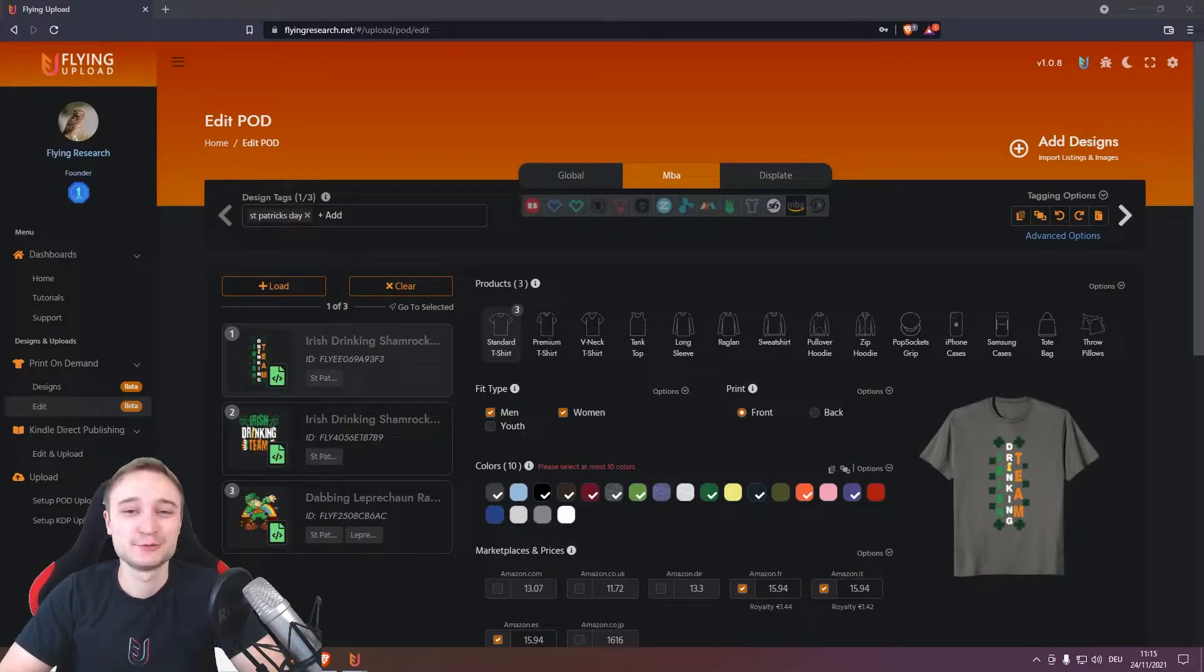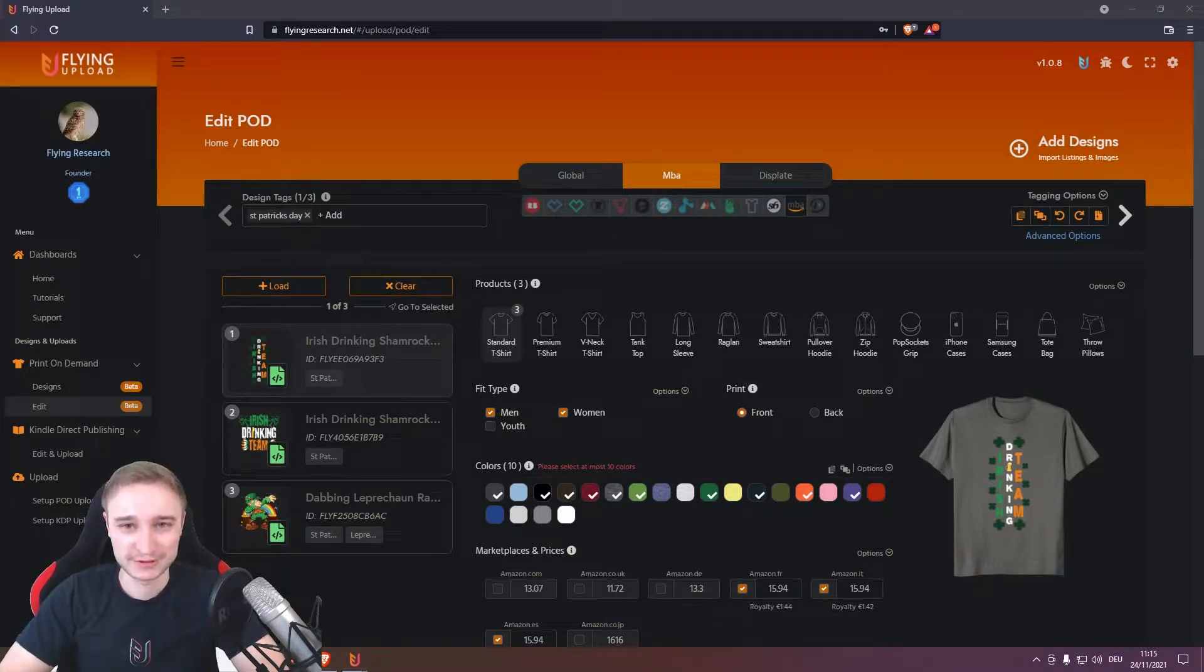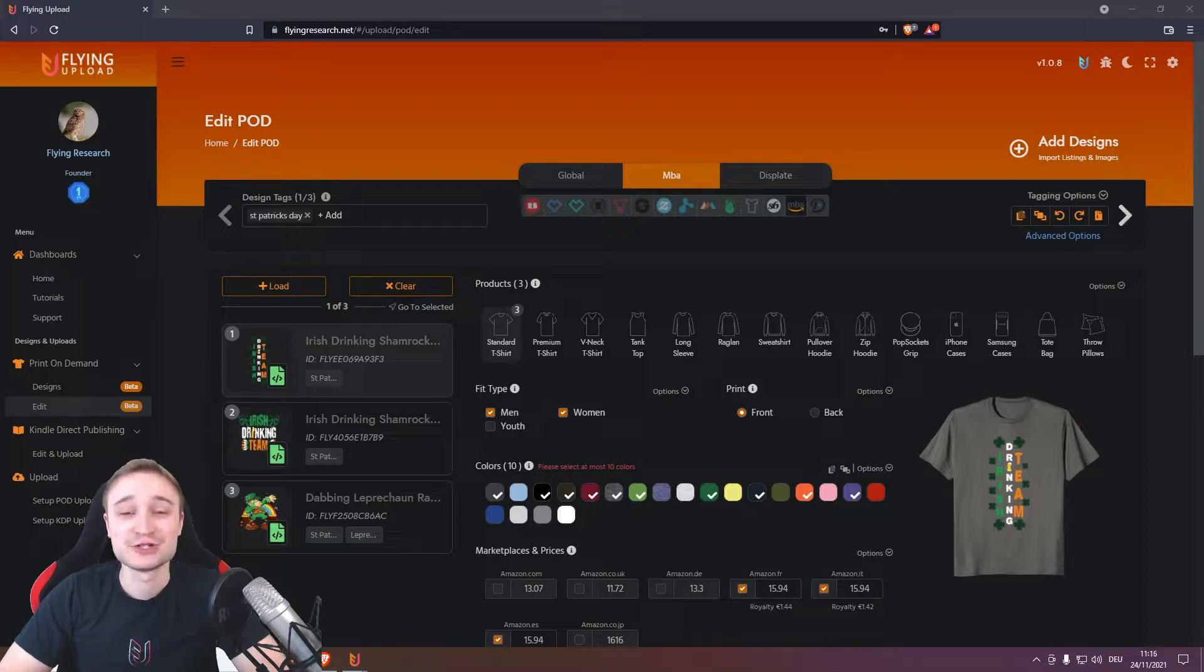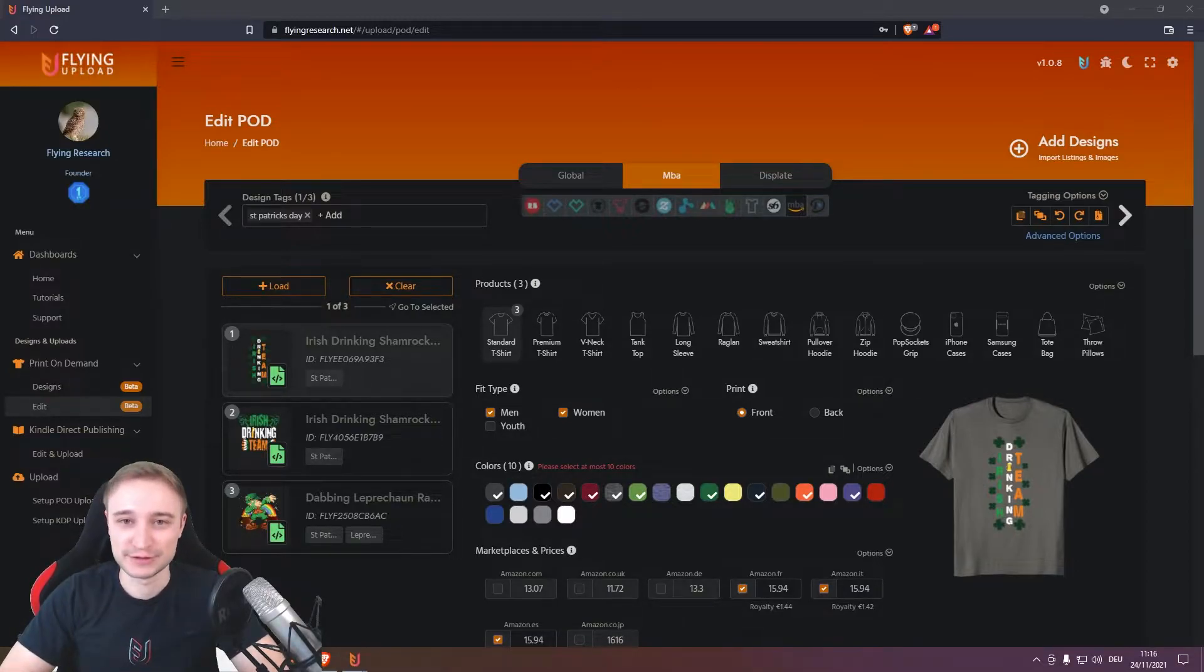Hello again. It was so highly requested, so in this short video I'll show you how your virtual assistant can work with Flying Upload Chapter 2.